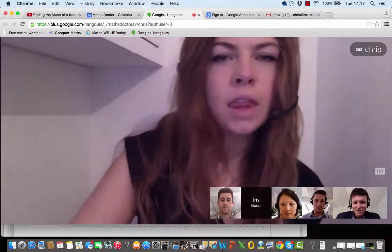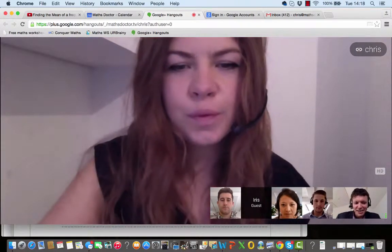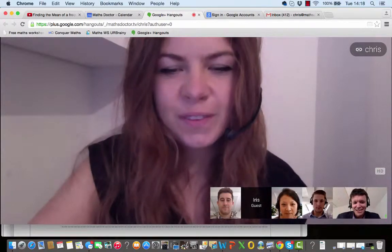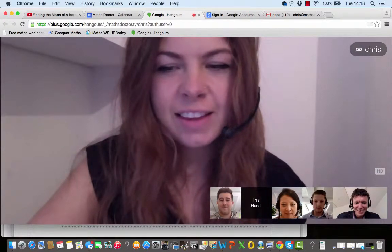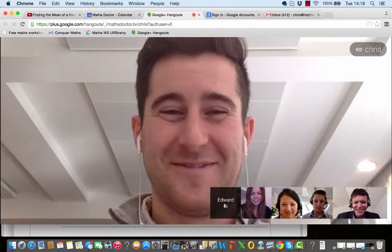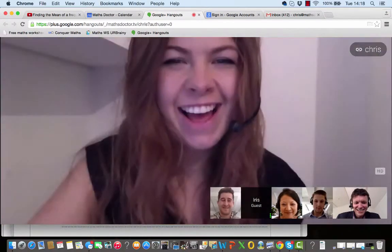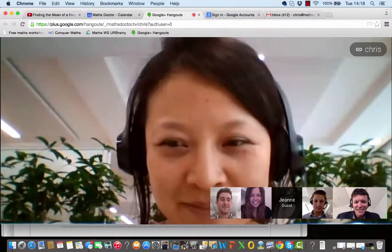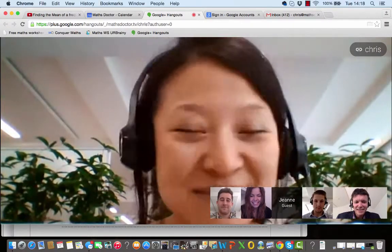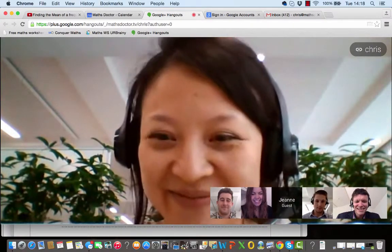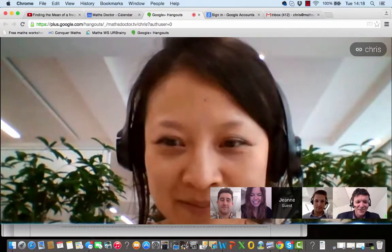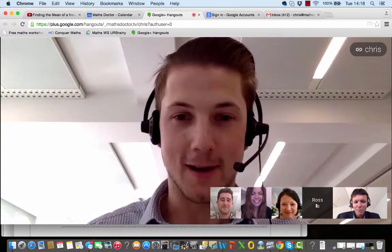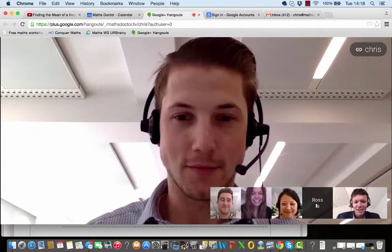Can you just say hello and how your day is going today as I introduce you, please? So, Ed. Hi, everyone. Today is going very well. Great. Iris? Yeah, hi. My day's been beautiful so far. Great. Jean? Hi. It's a beautiful sunny day today in London. Fantastic. And Ross? Hey. My day's also been good. The sun's great and lunch was nice. Fantastic.